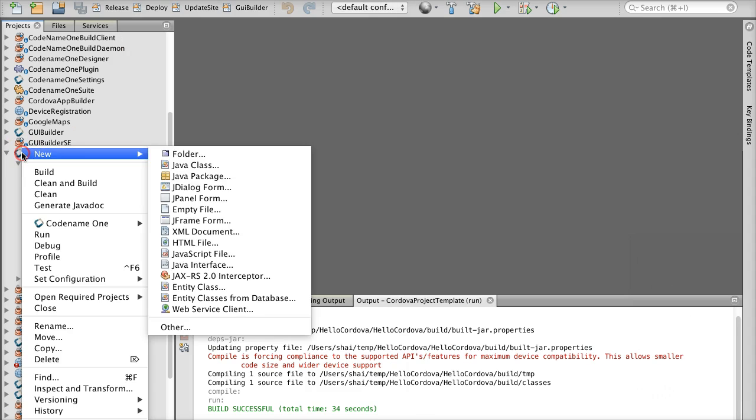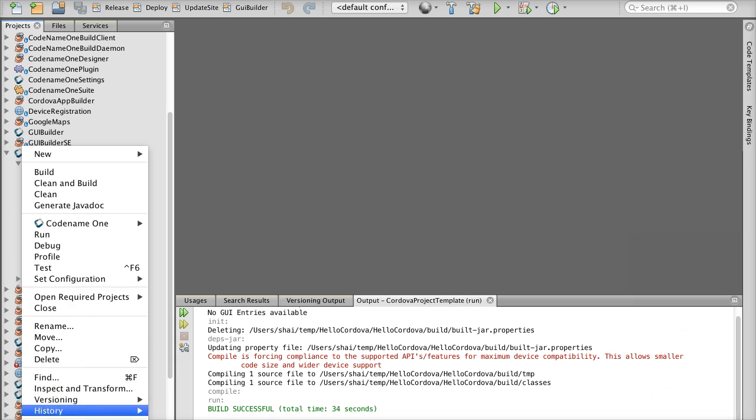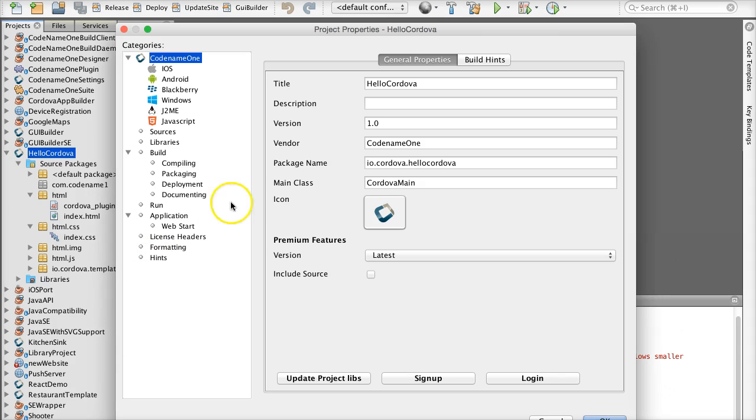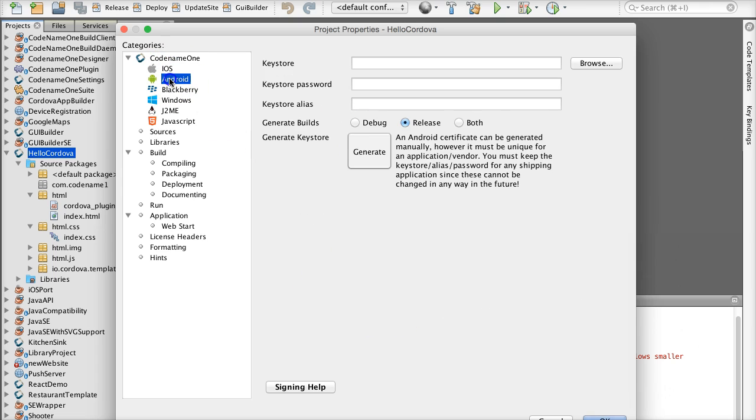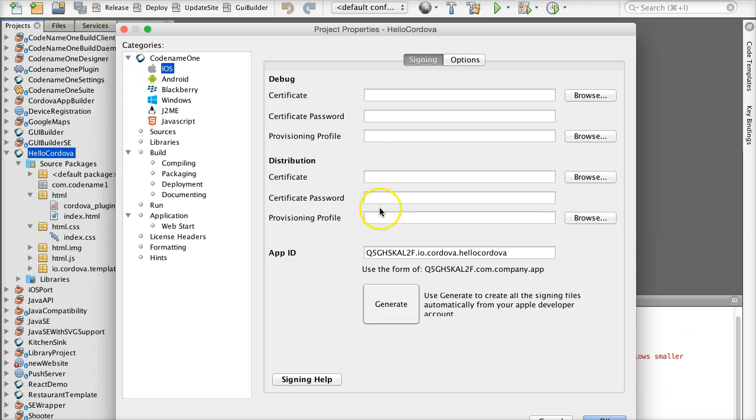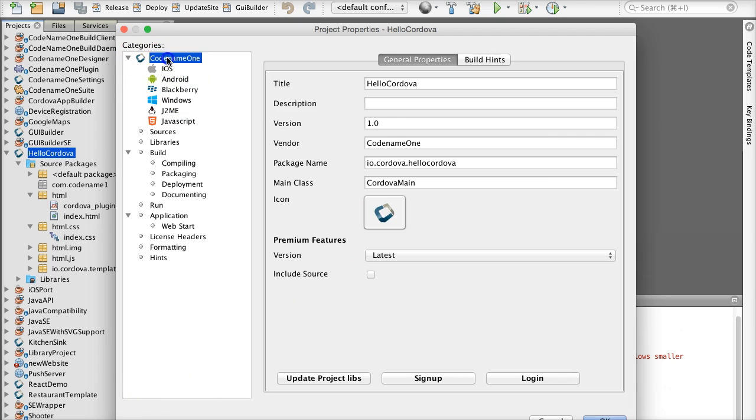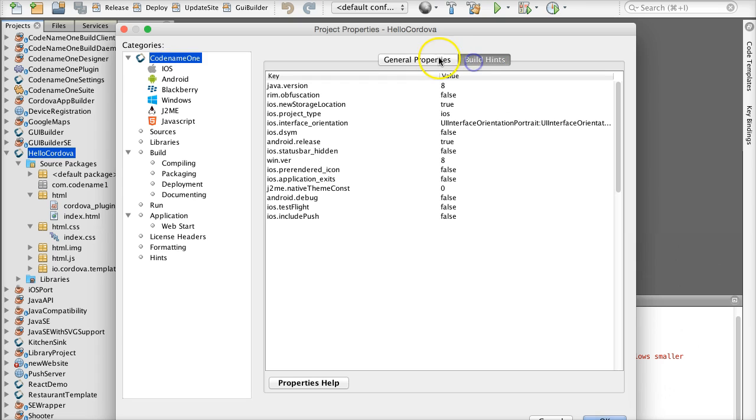In the right click menu we can define the project icon, settings and iOS/Android specific settings such as certificates which are essential for iOS builds. See our iOS certificate wizard tutorial for that.